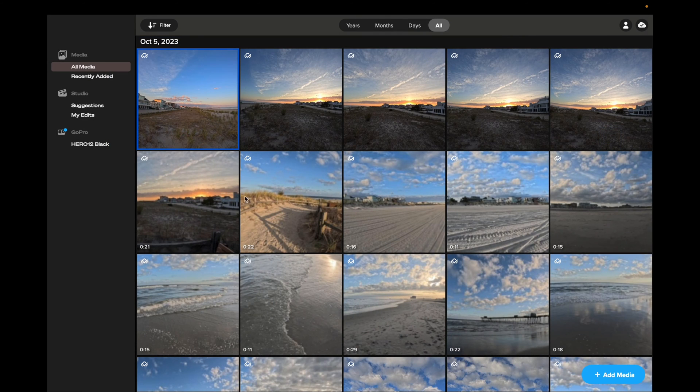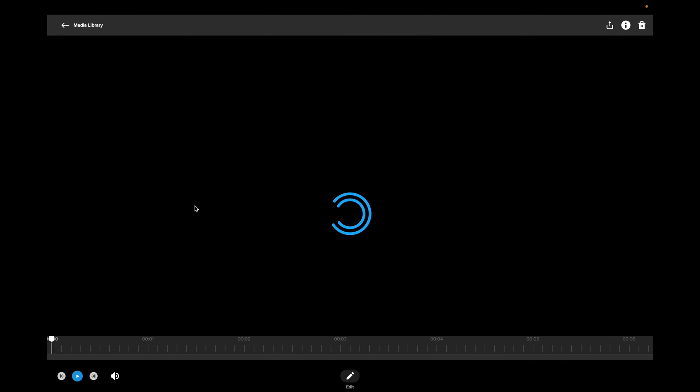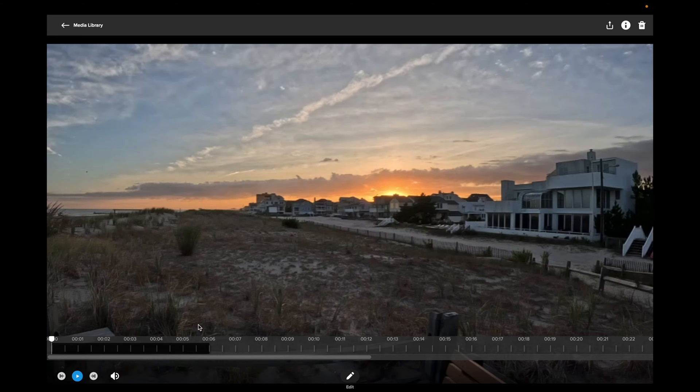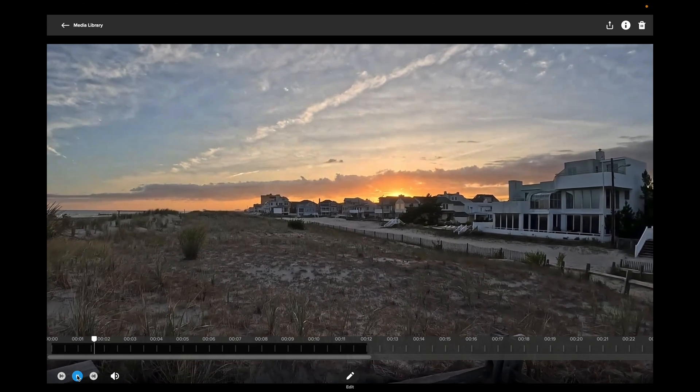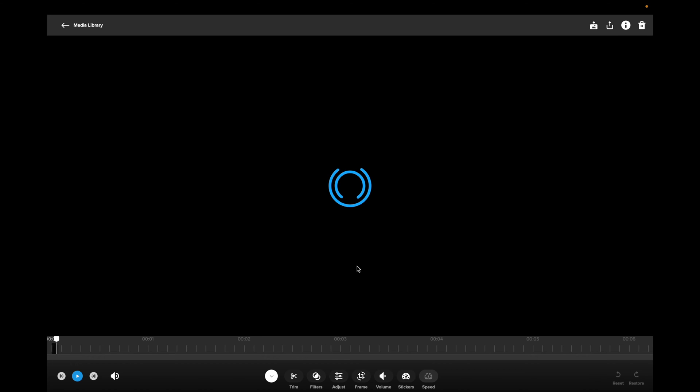Now let's take a look at a video. Here's a video — of course you get a whole different setup for videos. It takes a little bit longer to load since it's downloading from the cloud to the computer. Once loaded, you have all the timeline markers down below, you can play it, control volume, and access more editing tools.